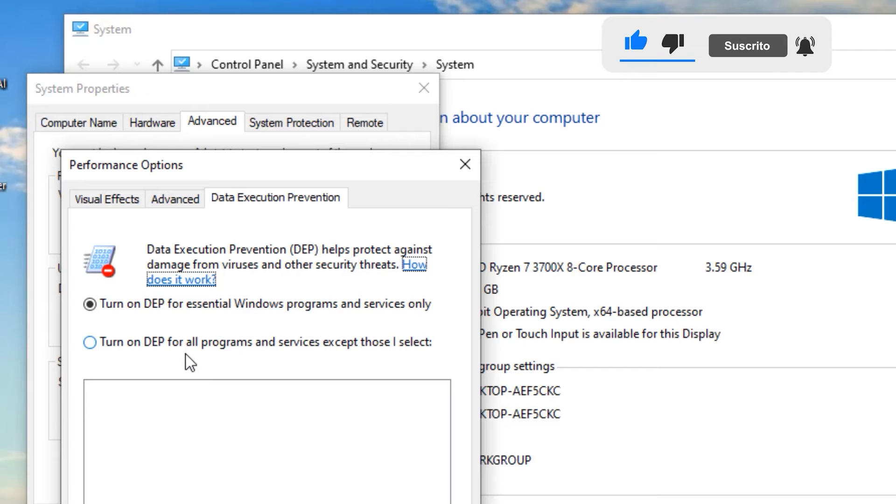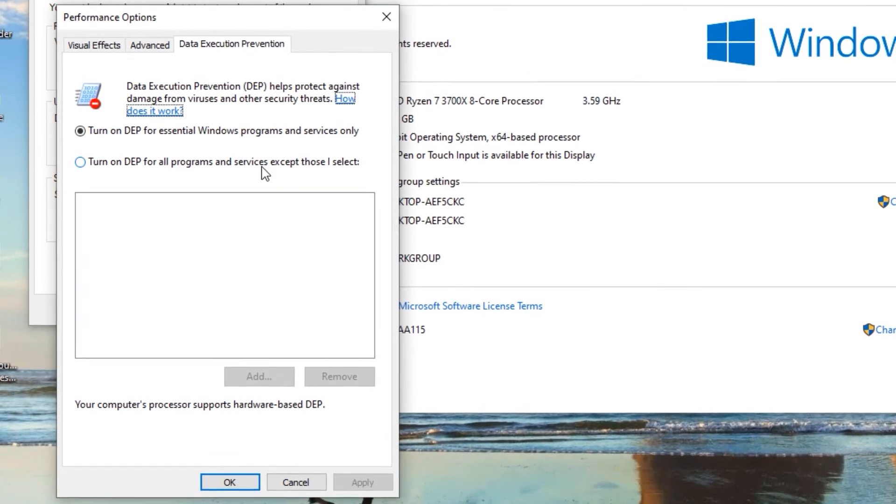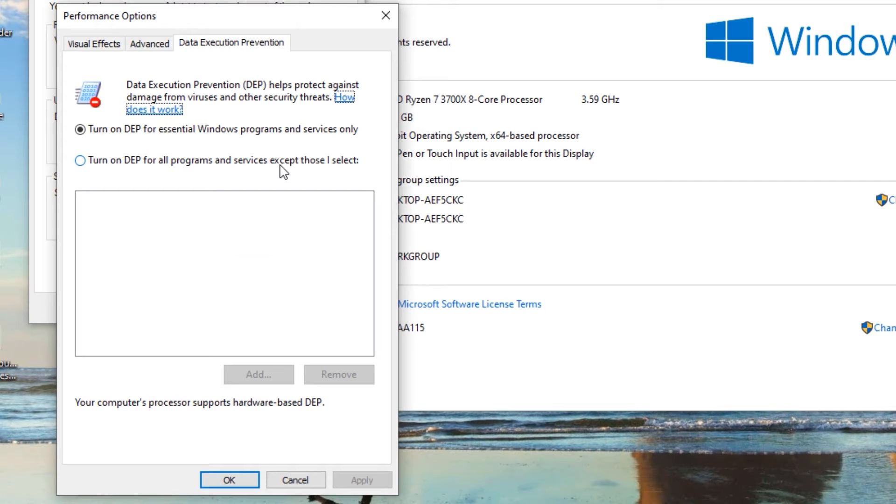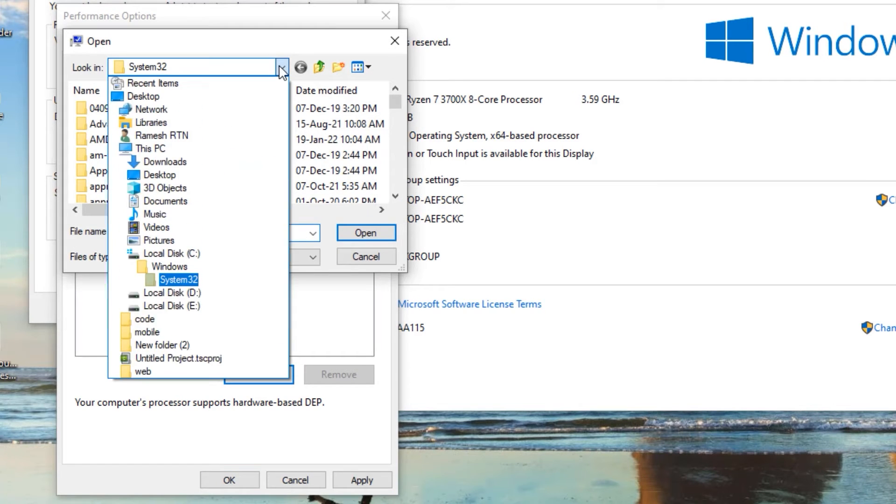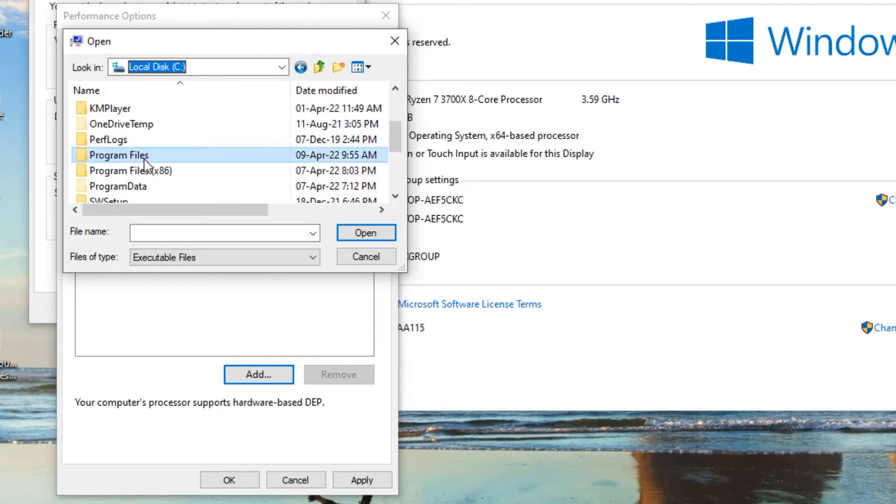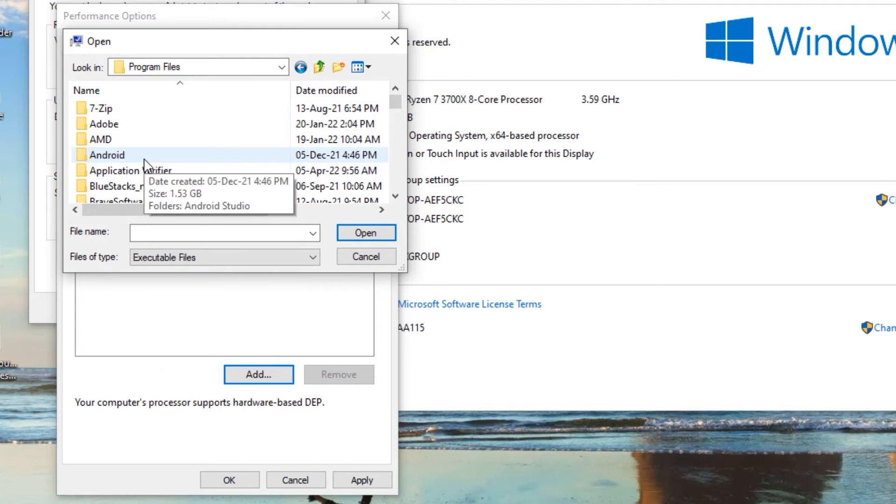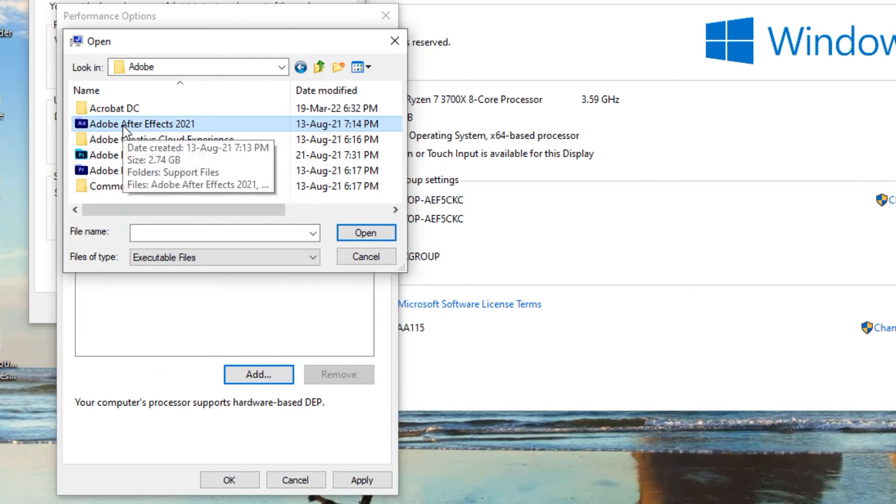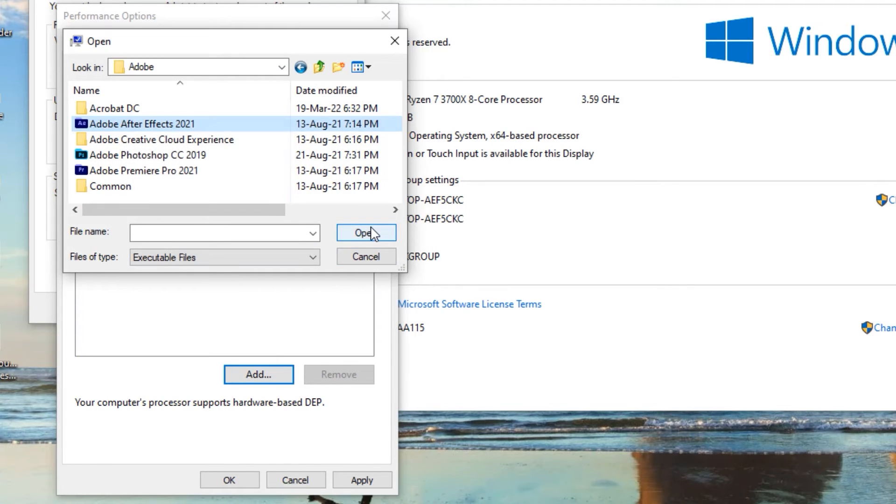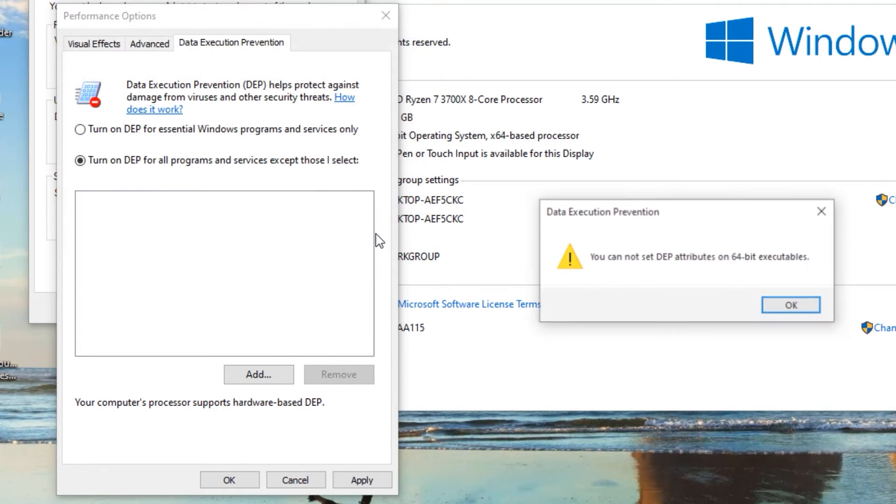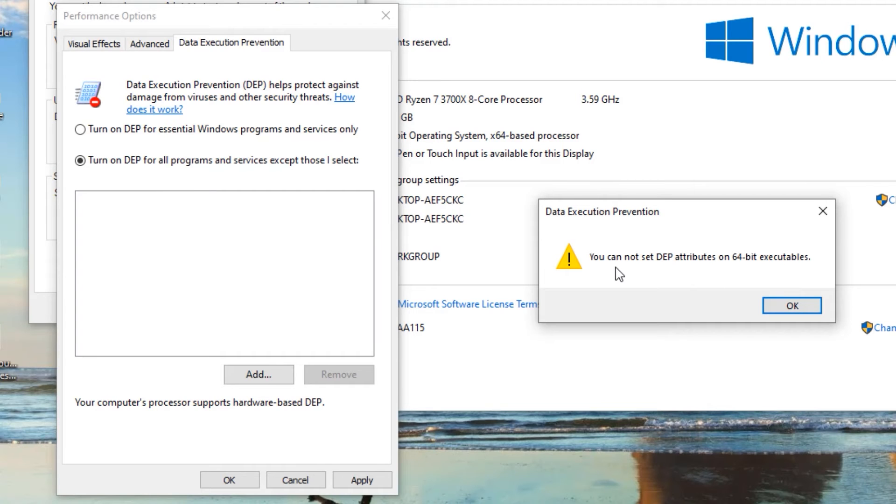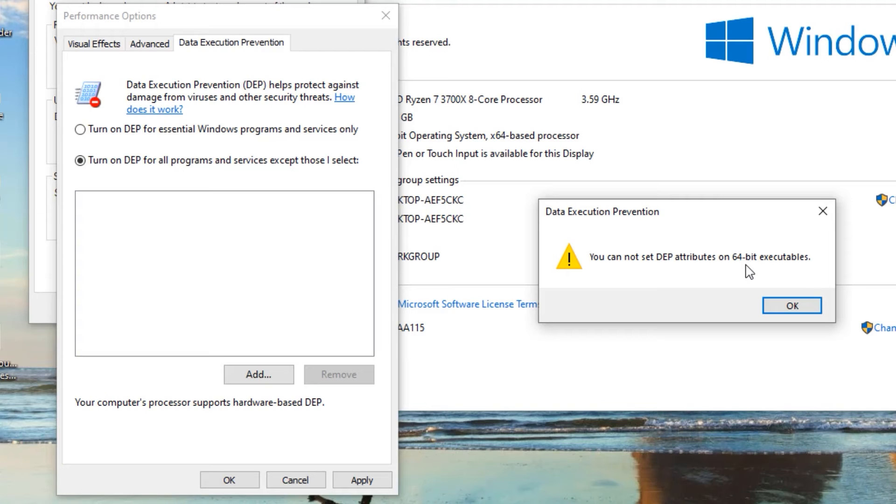Turn on DEP for all programs and services except those I select. Select the second option and go to Add. Now open the program directory locally, see Program Files directory or Program Files x86. Now select the particular application that you want to turn off DEP and say Open. If you see an error that you cannot set DEP attributes on 64-bit executables, don't worry. By default, the hardware Data Execution Prevention will be applied. In such cases, if you want to turn off all DEPs, then you have to do it with the Command Prompt. We know we cannot set it in the options, that's why I will show you how to turn off the DEP by using Command Prompt.